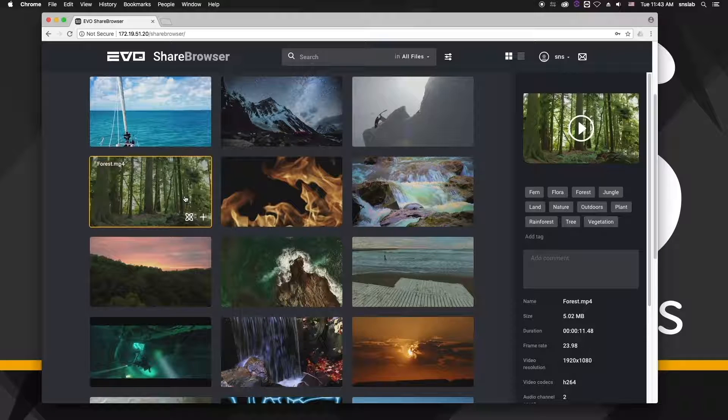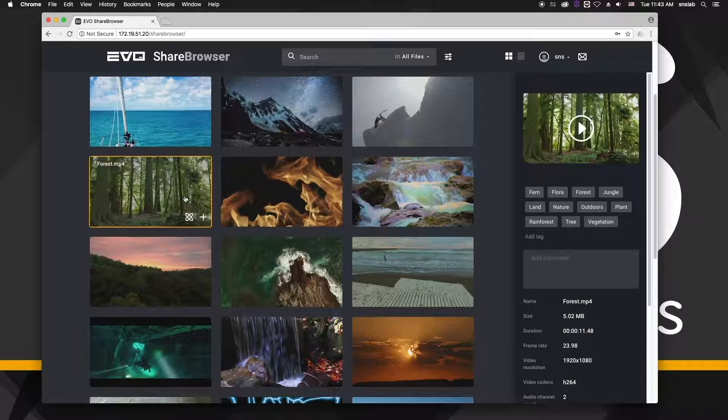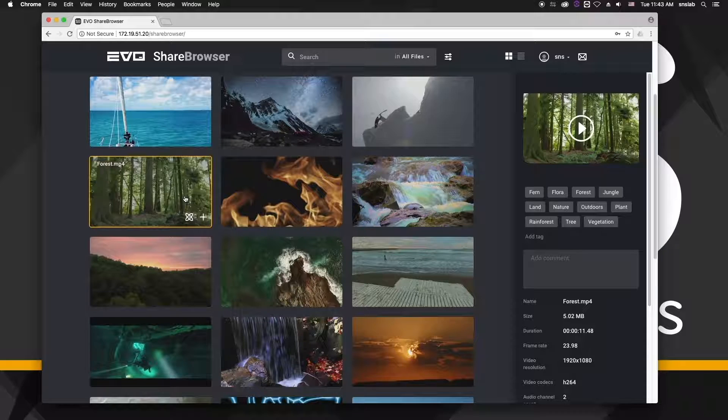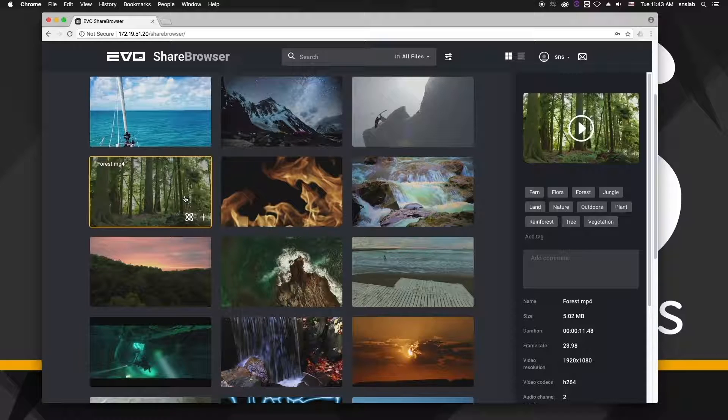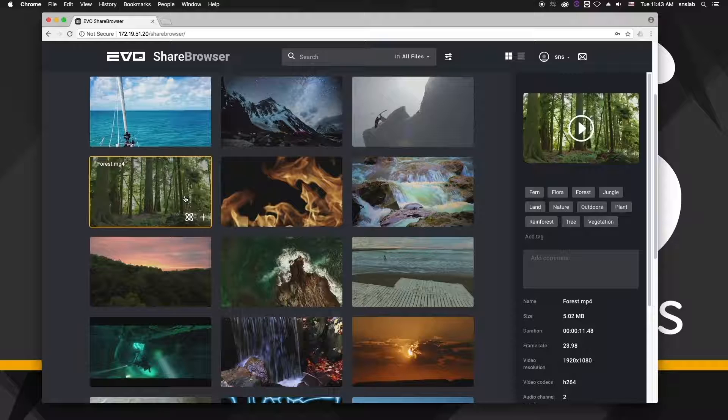In creative editorial, the types of tags generated by this object, scene, and activity recognition are extremely helpful when working on documentary-style content like I'm demoing here.